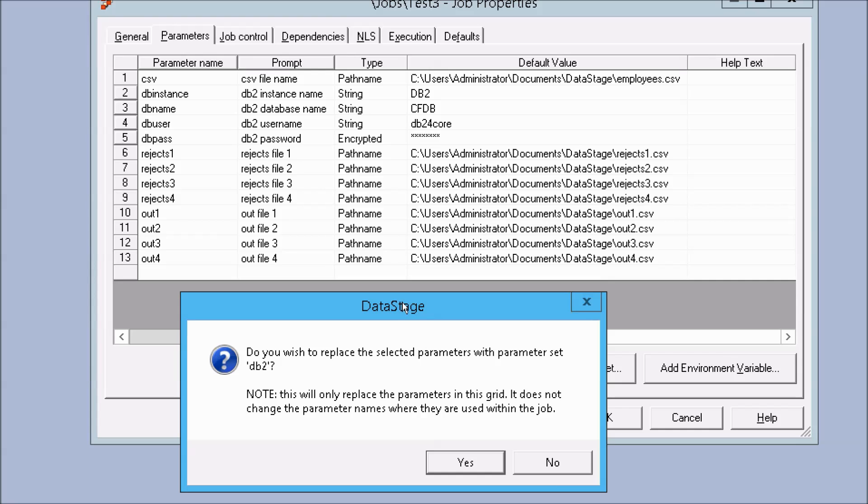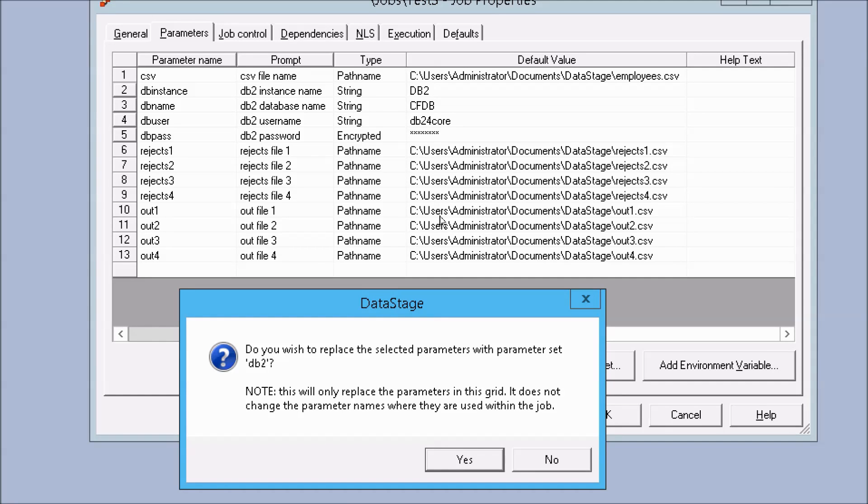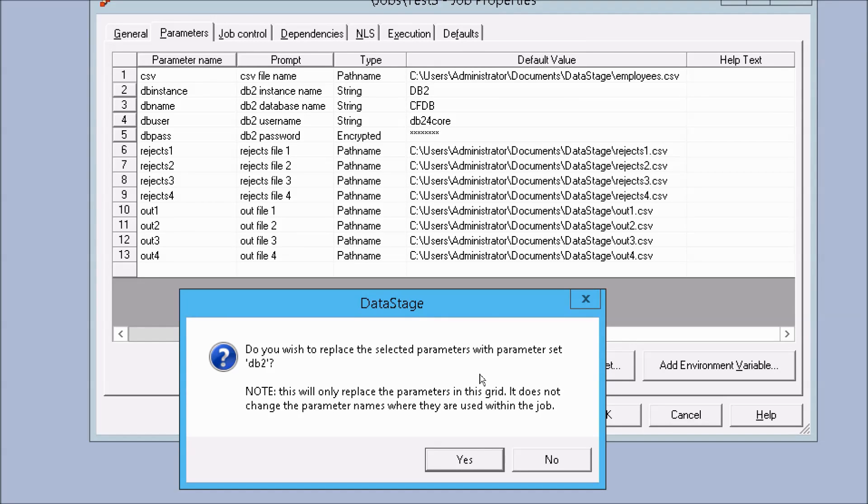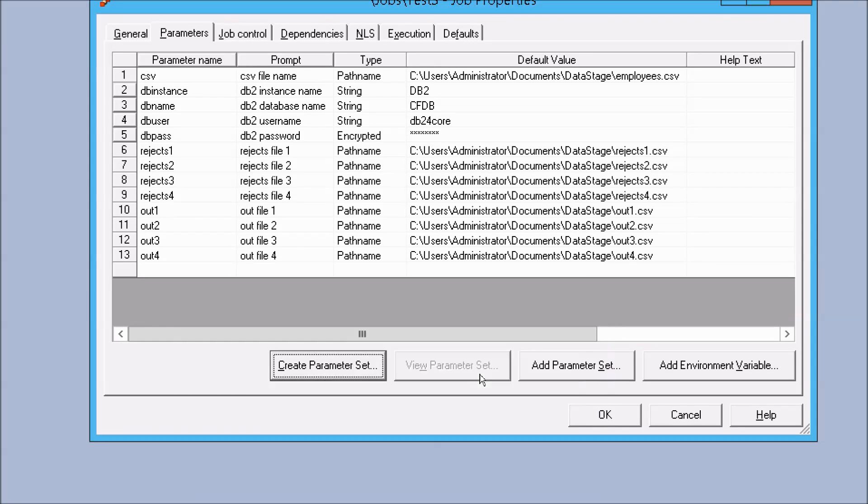And then I'll select it and click save, and it says do you wish to replace the selected parameters with the parameter set db2. Now this is important because what that's going to do if you click on yes, is it will actually remove all four entries in here. So you're welcome to hit yes, I'm actually just going to click on no in this case, because I want to keep them, and I'm going to show you the difference between the set and just a list of parameters.